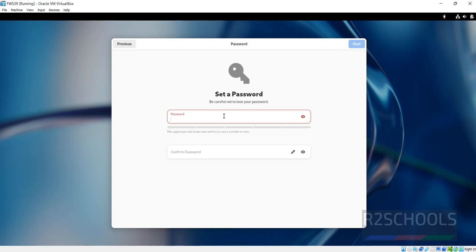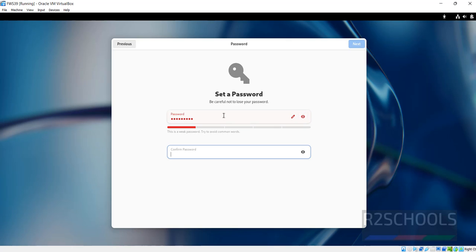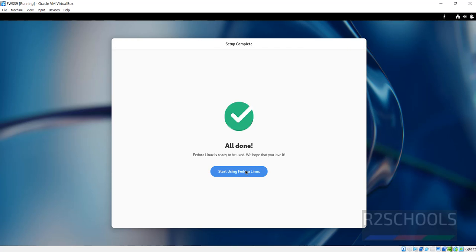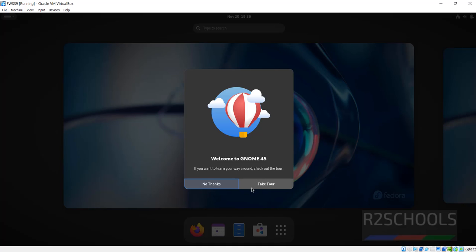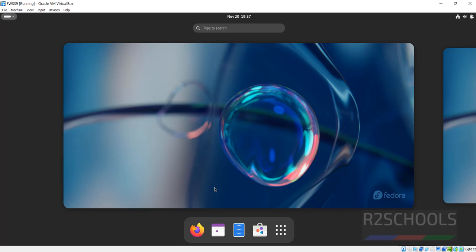Then we are providing password for the same user, that is r2schools. Click on next. All done, so start using Fedora Linux. No thanks.